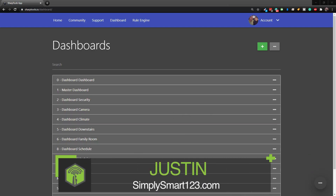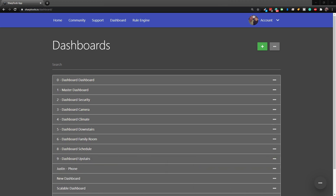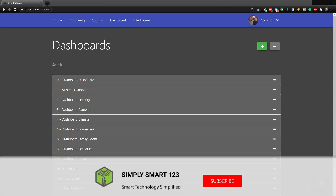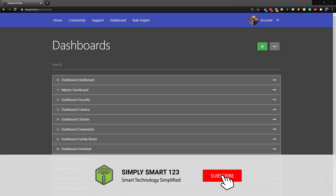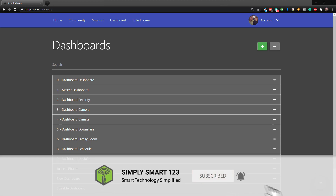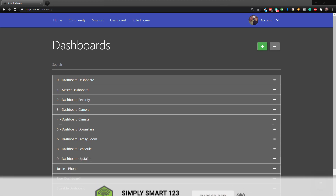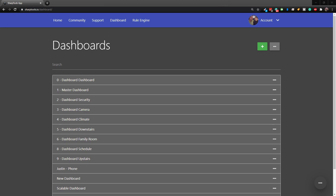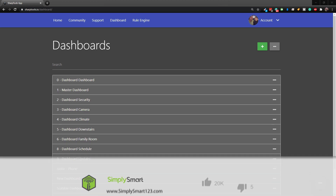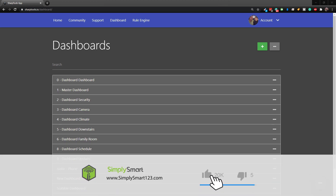This is Justin from Simply Smart, where we make smart home technology as easy as one, two, three. If you're interested in smart home technology, consider subscribing for more content like this. Also check out the video description for the three simple steps to building the ultimate smart home.